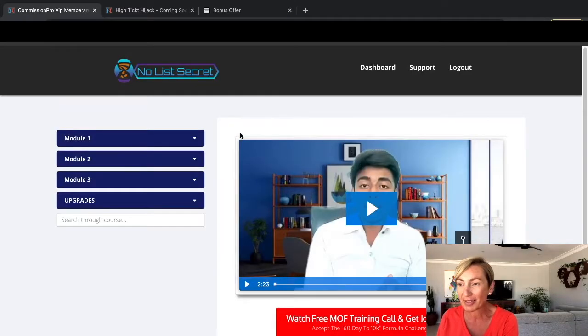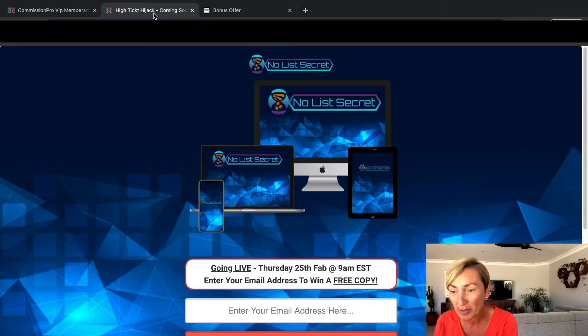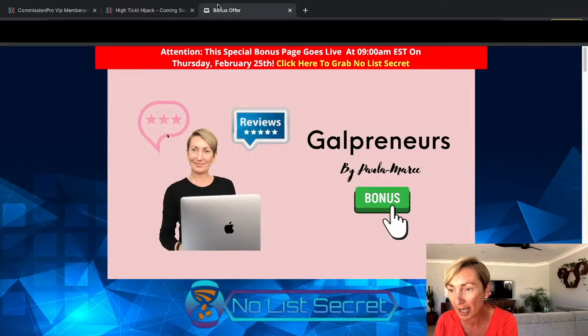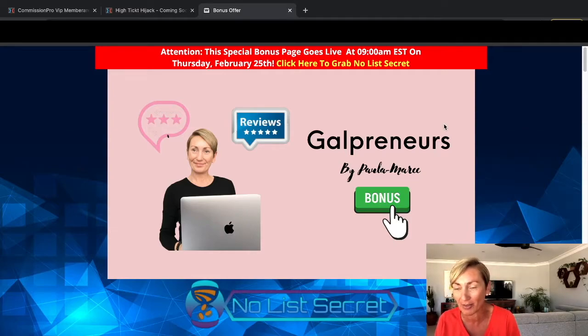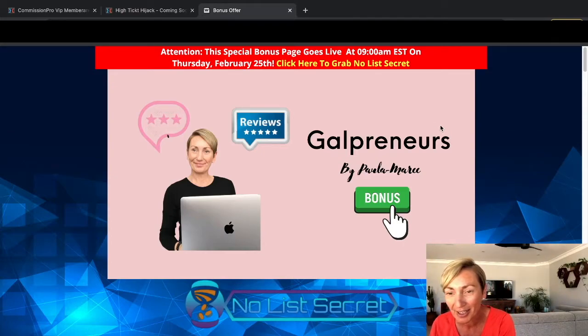It is going live at 9 a.m. Eastern Standard Time on Thursday — actually, not the 24th but the 25th of February. So let's jump on over and I'll show you what it's all about. Here we are in the members area of No List Secret, and there's Subhash, and we also have a sales page and my bonus page here.